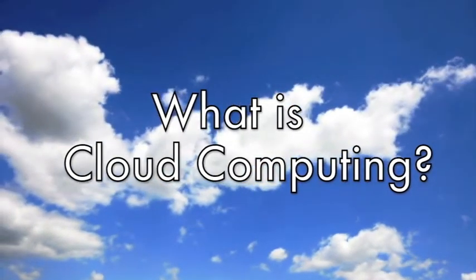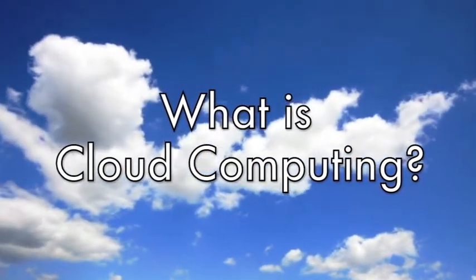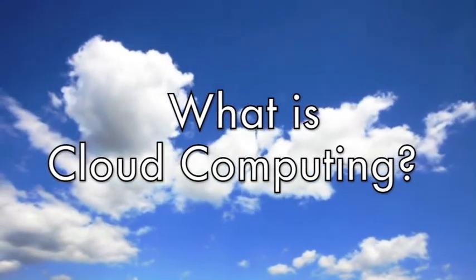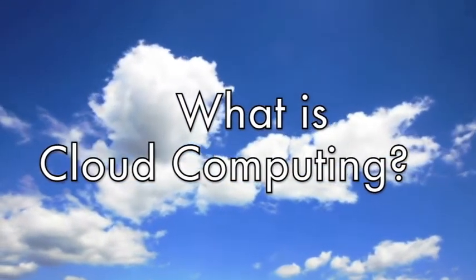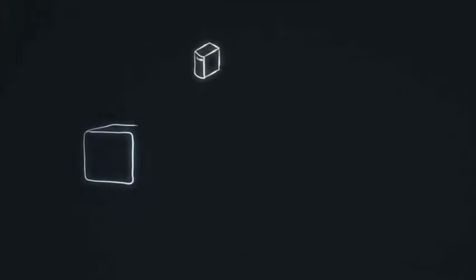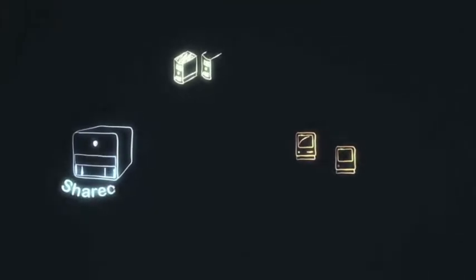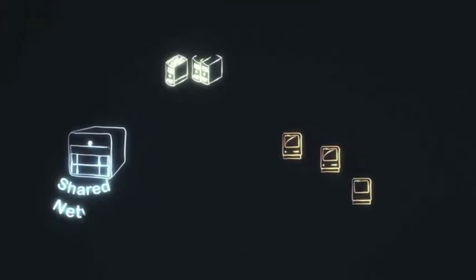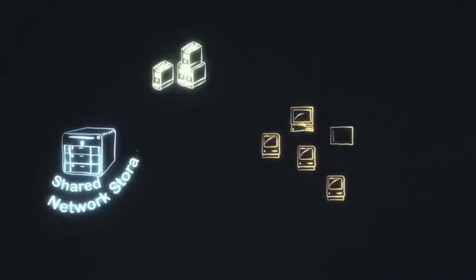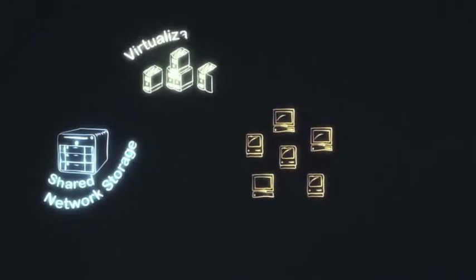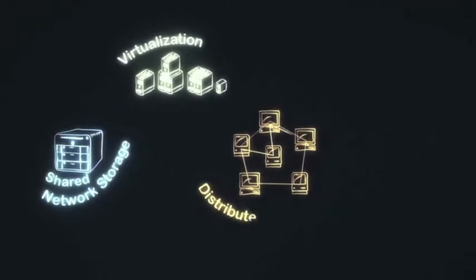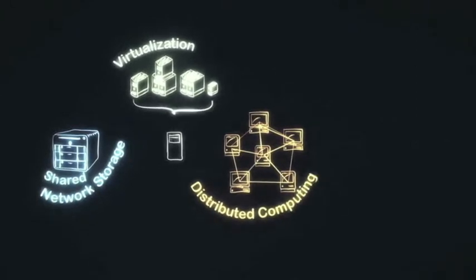So what exactly is cloud computing? The term 'cloud' refers to the internet. The National Institute for Standards and Technology provides the following definition: Cloud computing is a model for enabling convenient, on-demand network access to a shared pool of configurable computing resources that can be rapidly provisioned and released with minimal management effort or service provider interaction.